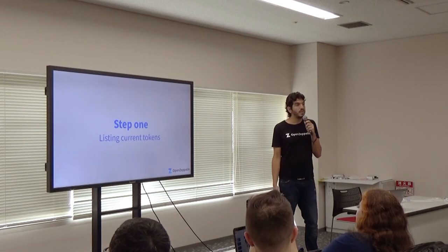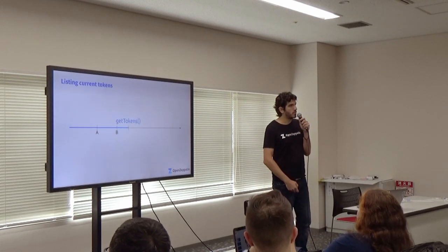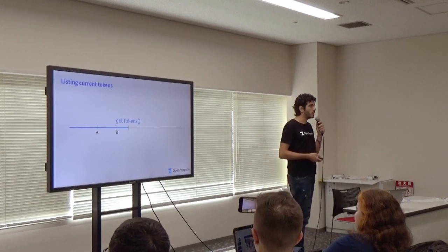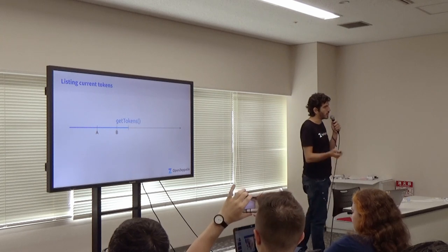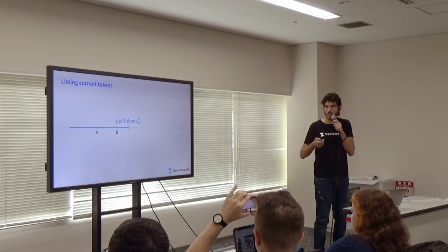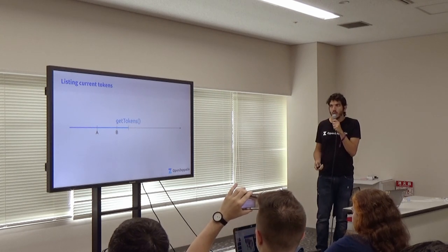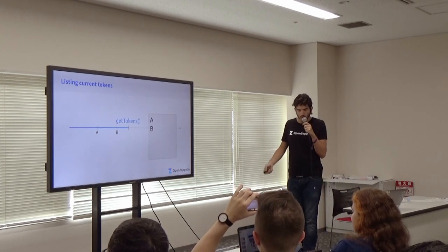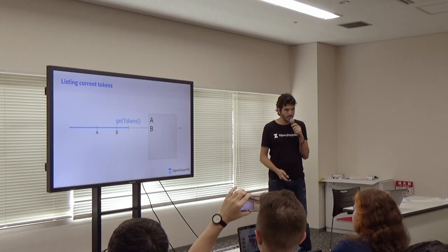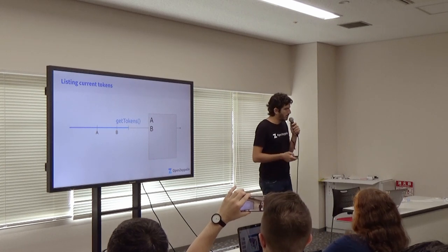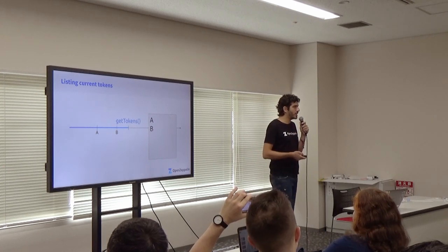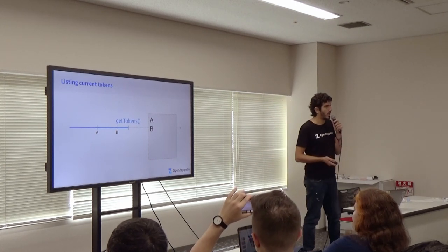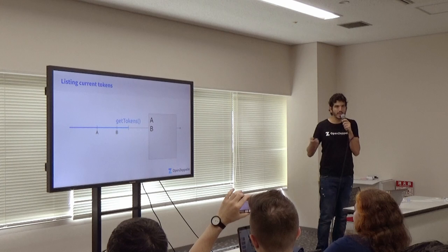Step one. Listing the current tokens. Should be fairly easy, right? The user has received token A, token B. We just ask for the current tokens. We get a list with both, right? But what we don't get is when we receive those tokens, when they were allocated to the particular address.